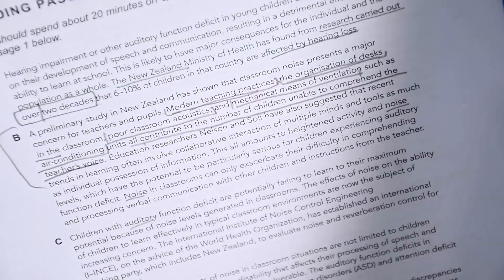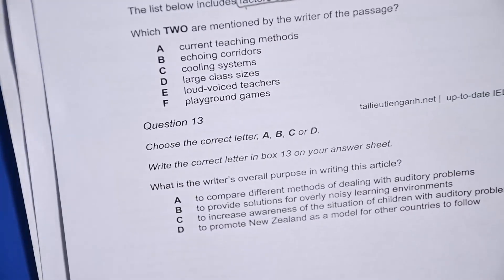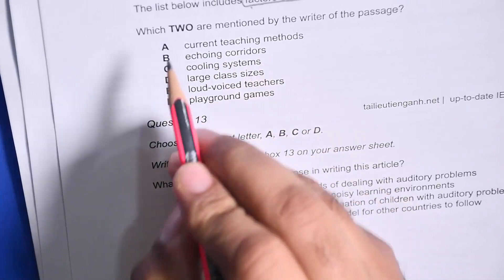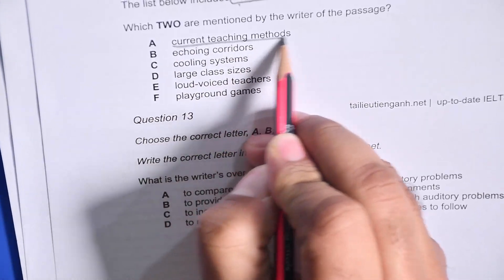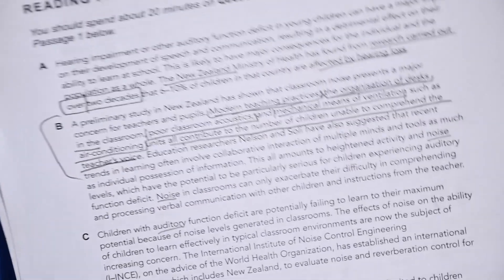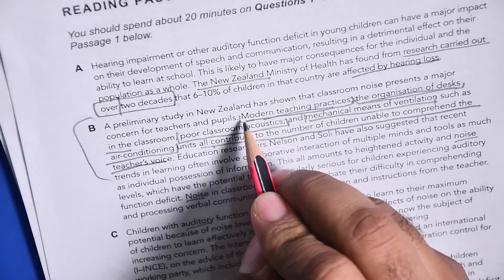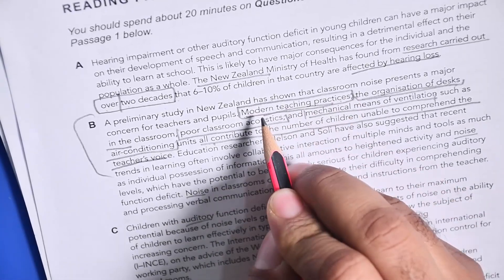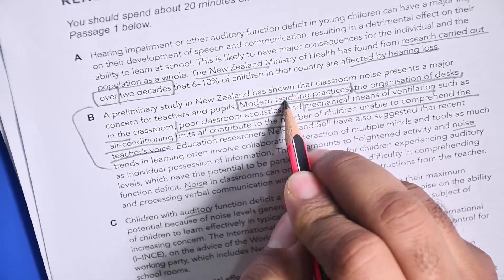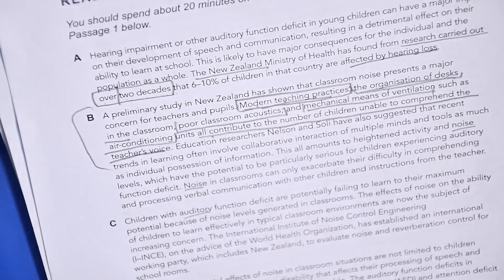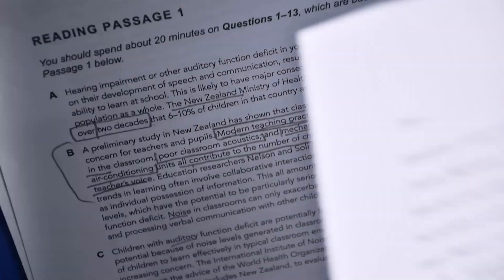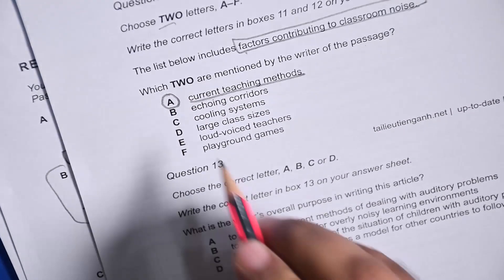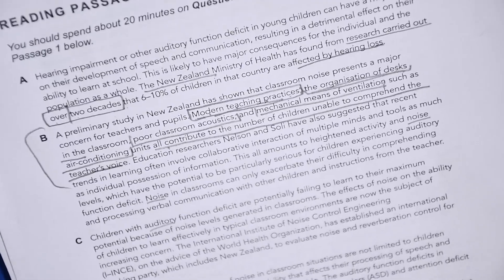First, option A: current teaching methods. We need to keep in mind 'current teaching methods' and we come back here — yeah, modern teaching practices. Current teaching methods and modern teaching practices — wow, what a match! So A is the answer.